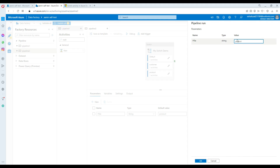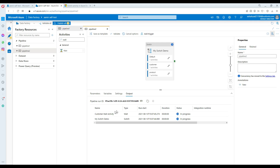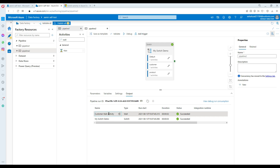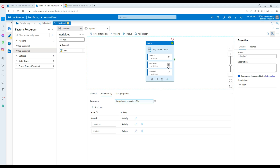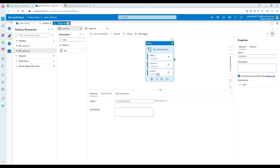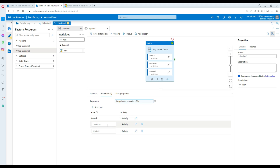Let's go ahead and debug. First I'll provide the value 'customer'. It's going to come to the switch, evaluate the parameter value, find the matching case, and go to that activity. You can see it went to the customer wait activity. If I double-click, go to the customer branch, it's green. The product branch did not run because the parameter value only matched with the customer case statement.